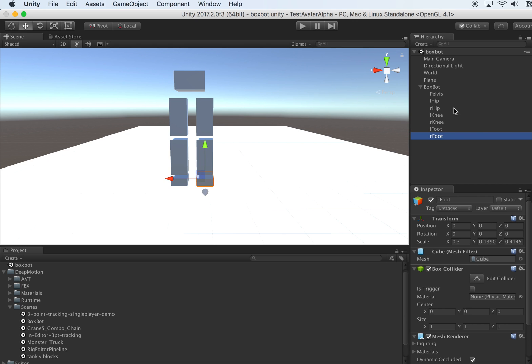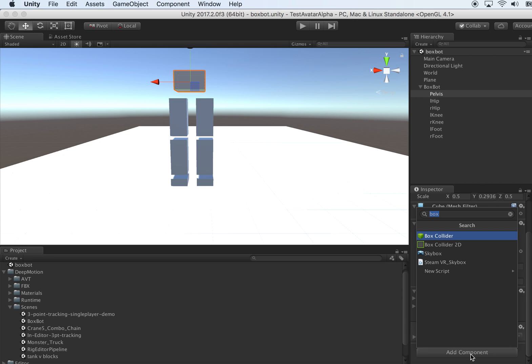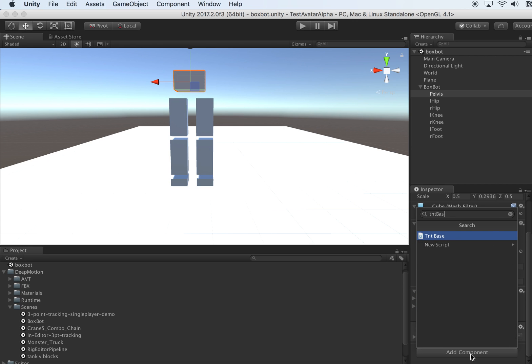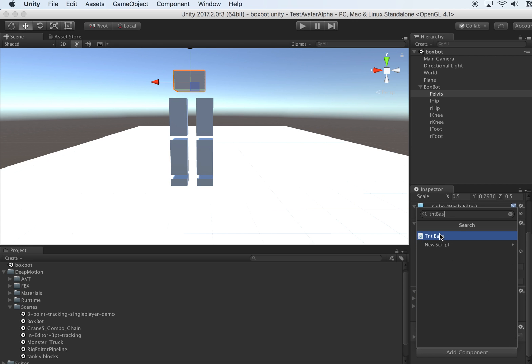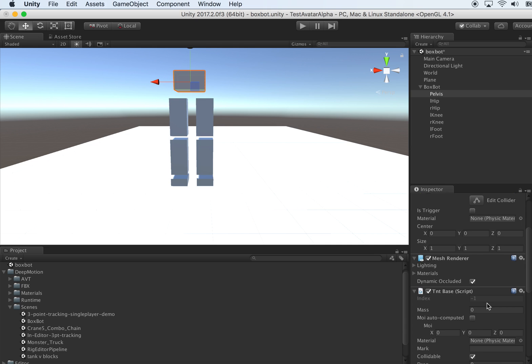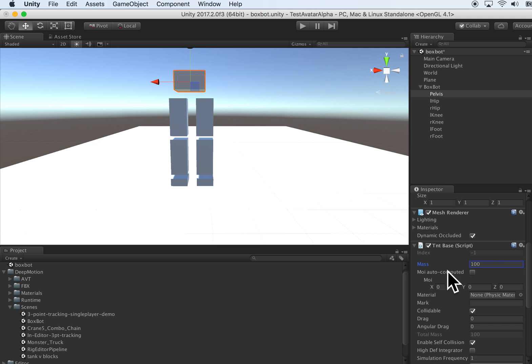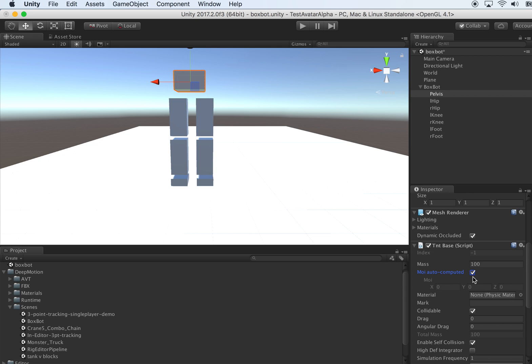We have the geometries, now let's create the physical entities. The root needs a TNT base since that's the base. Let's give it a mass of 100 kilograms. One thing important is you want to make sure either fill in a non-zero MOI (moment of inertia), or check this auto-compute field. Otherwise it will jiggle around and become unstable. Either fill in MOI or check the auto-compute.